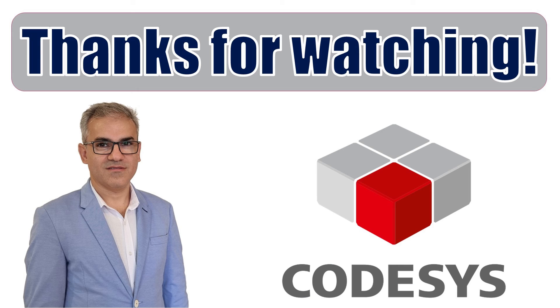That concludes this tutorial. I hope you found it helpful and enjoyable. Don't forget to subscribe, like the video, leave a comment, and share it with others. Thank you for watching and I look forward to seeing you in the next video. Take care.